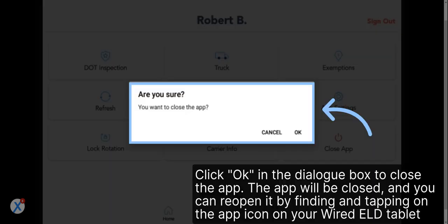Click OK in the dialog box to close the app. The app will be closed, and you can reopen it by finding and tapping on the app icon on your Wired ELD tablet.